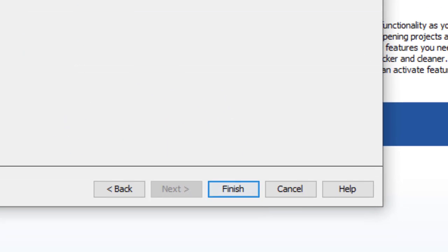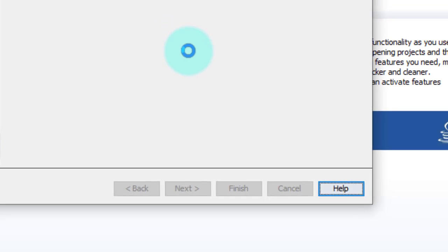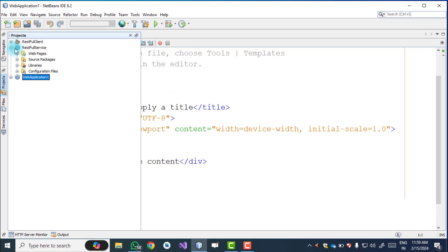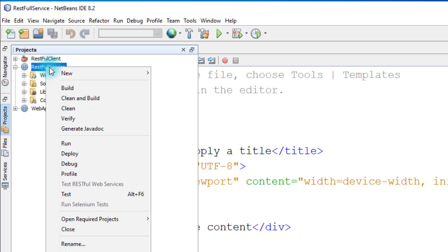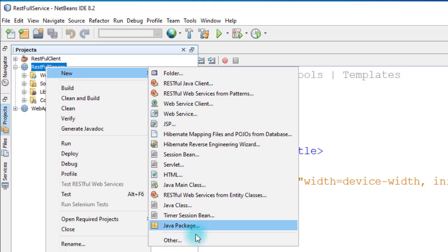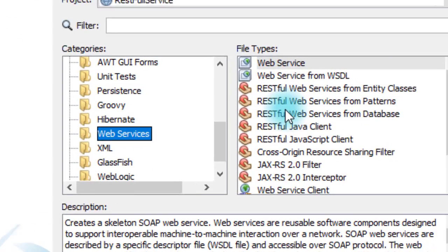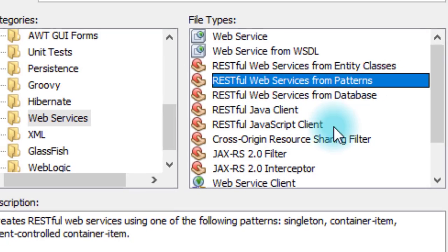For the framework, do not select any framework — just click Finish. This will create a web application in NetBeans. Now the next step is to create a web service. Right-click on the web application, then New > RESTful Web Service from Pattern. If you don't have this option, go to Other > Web Services, and select RESTful Web Services from Patterns. Click Next.